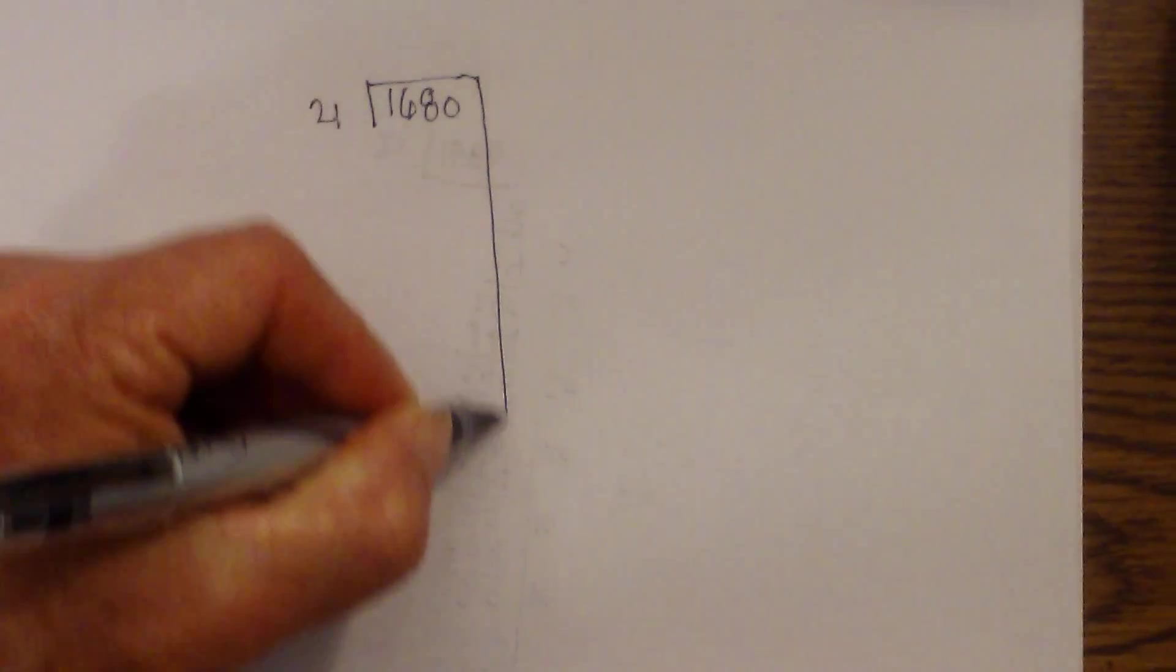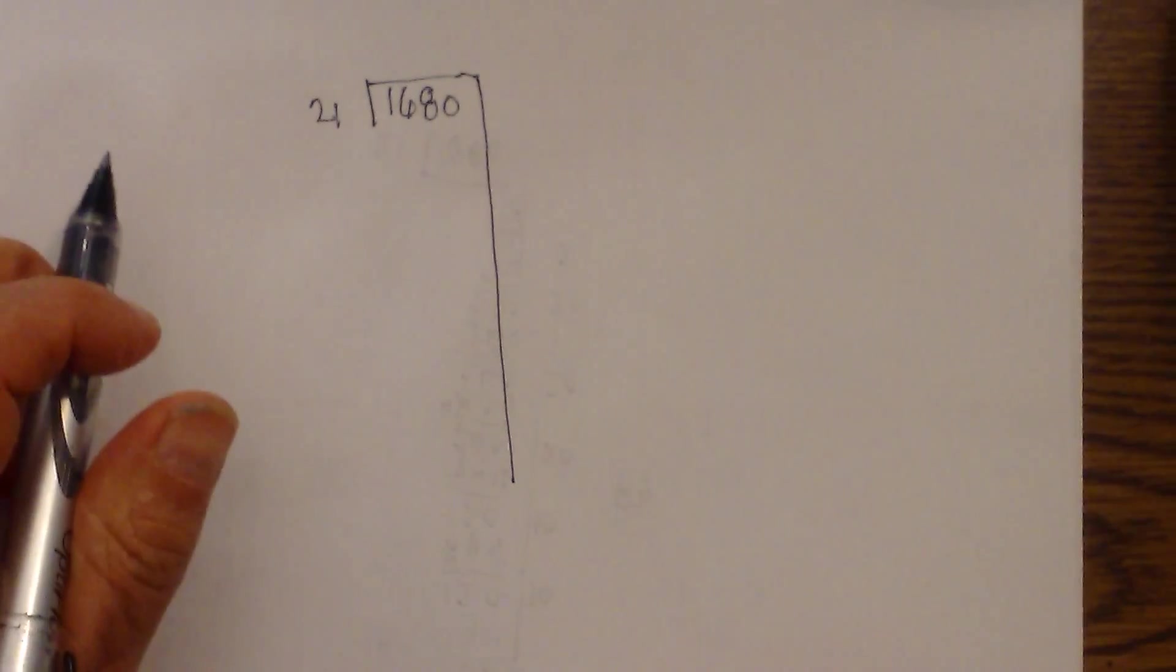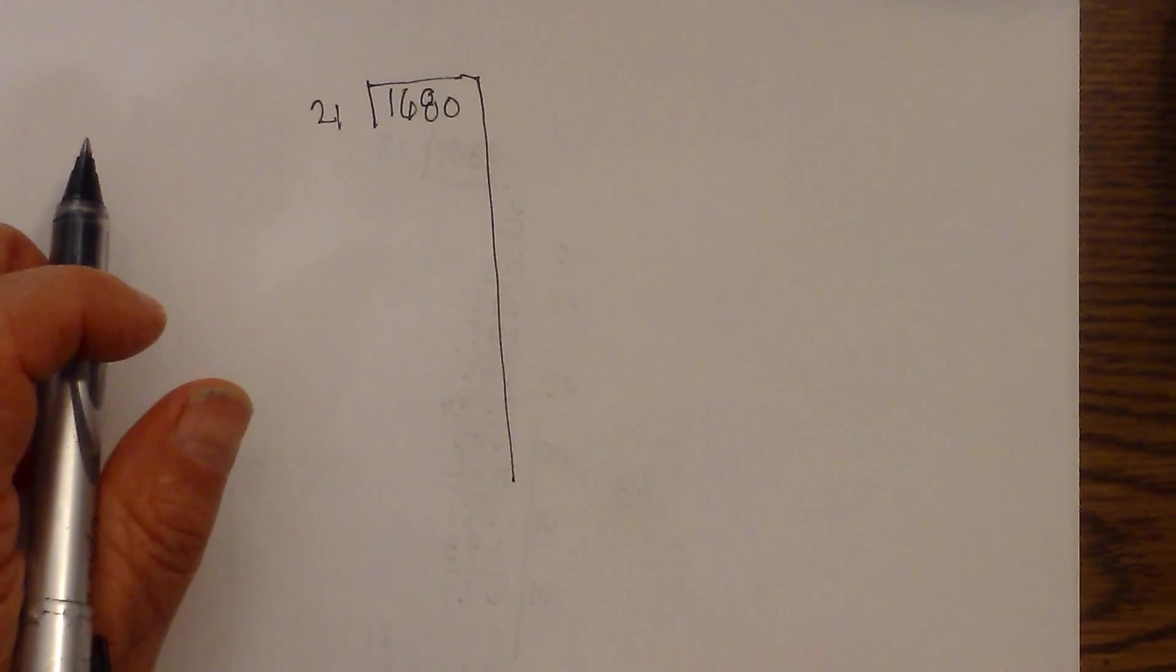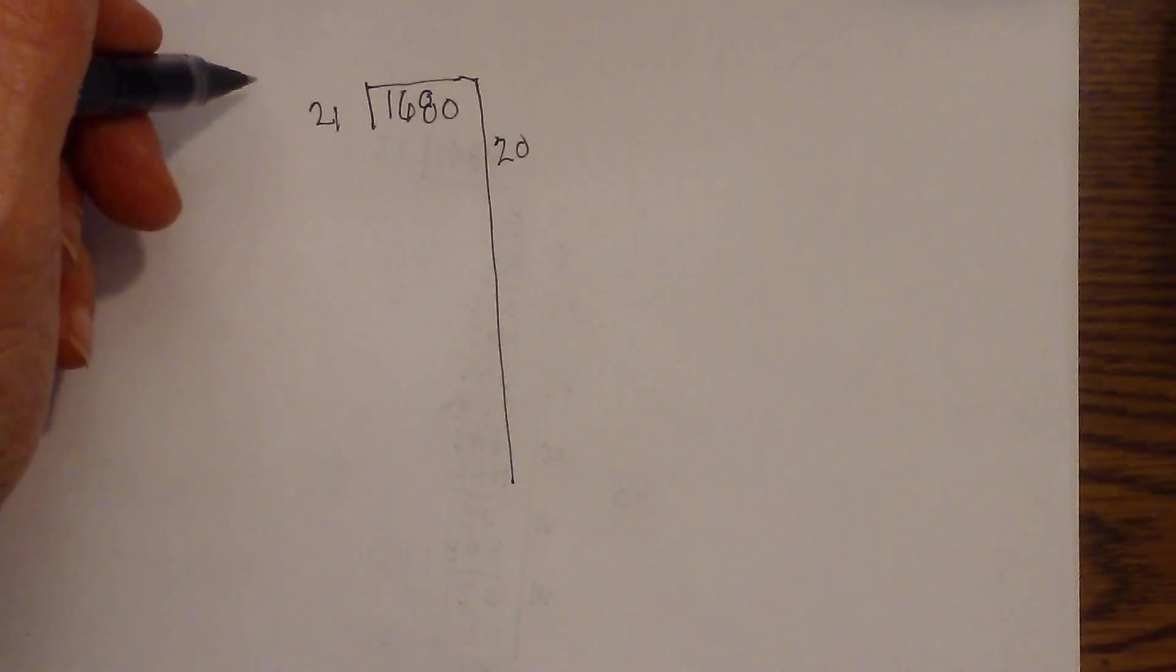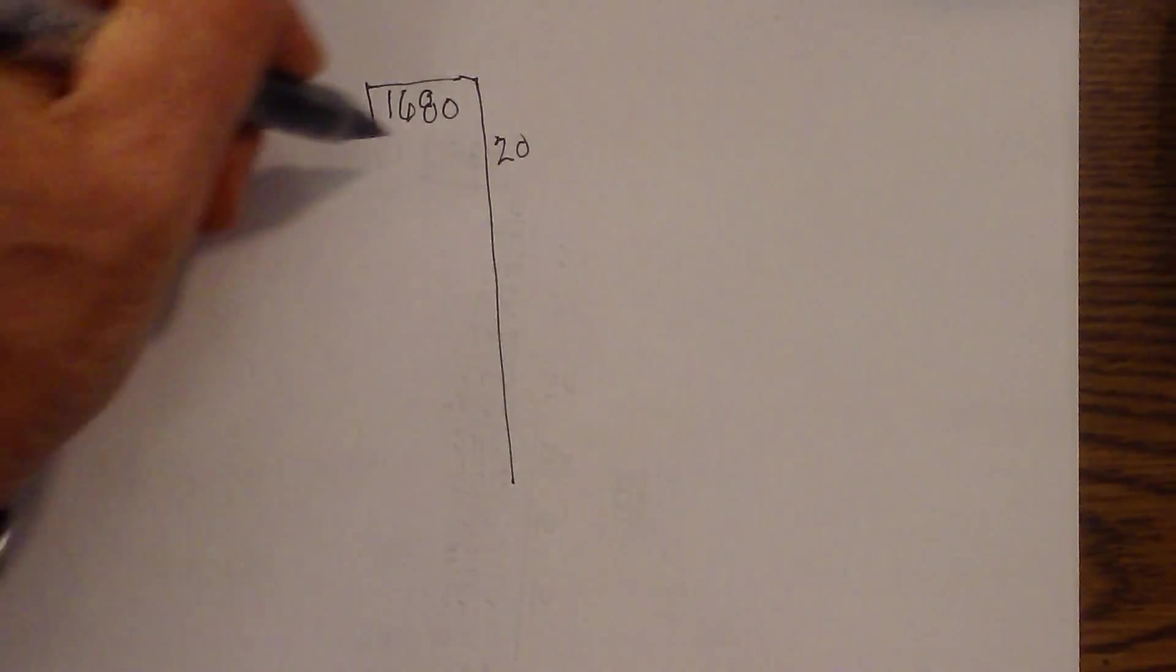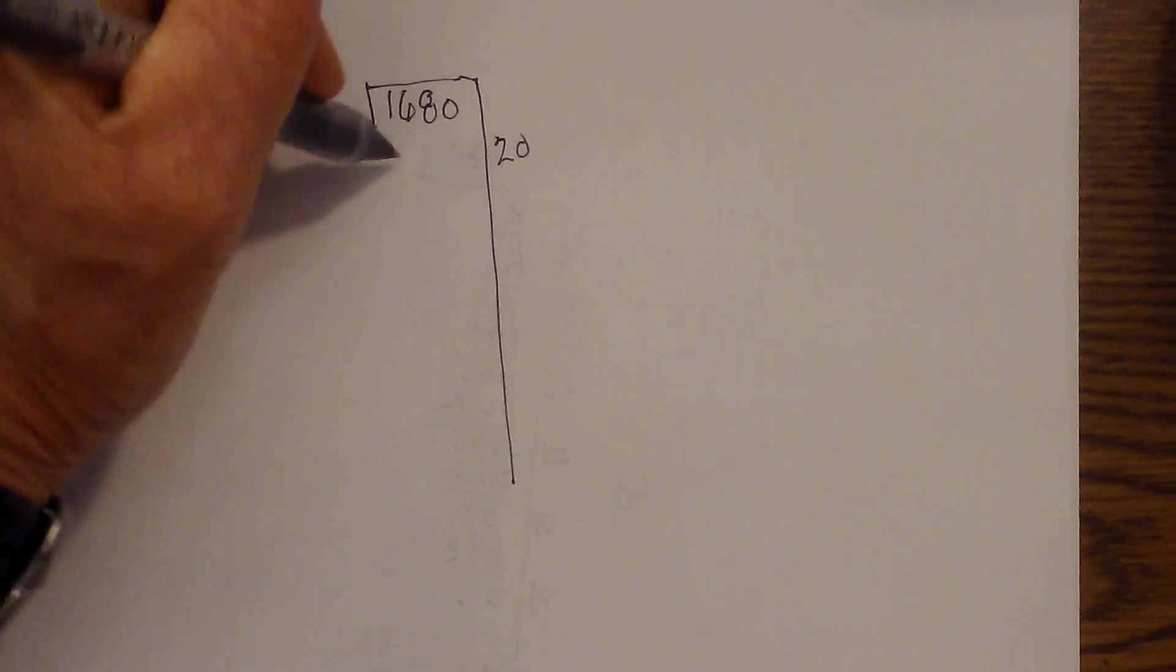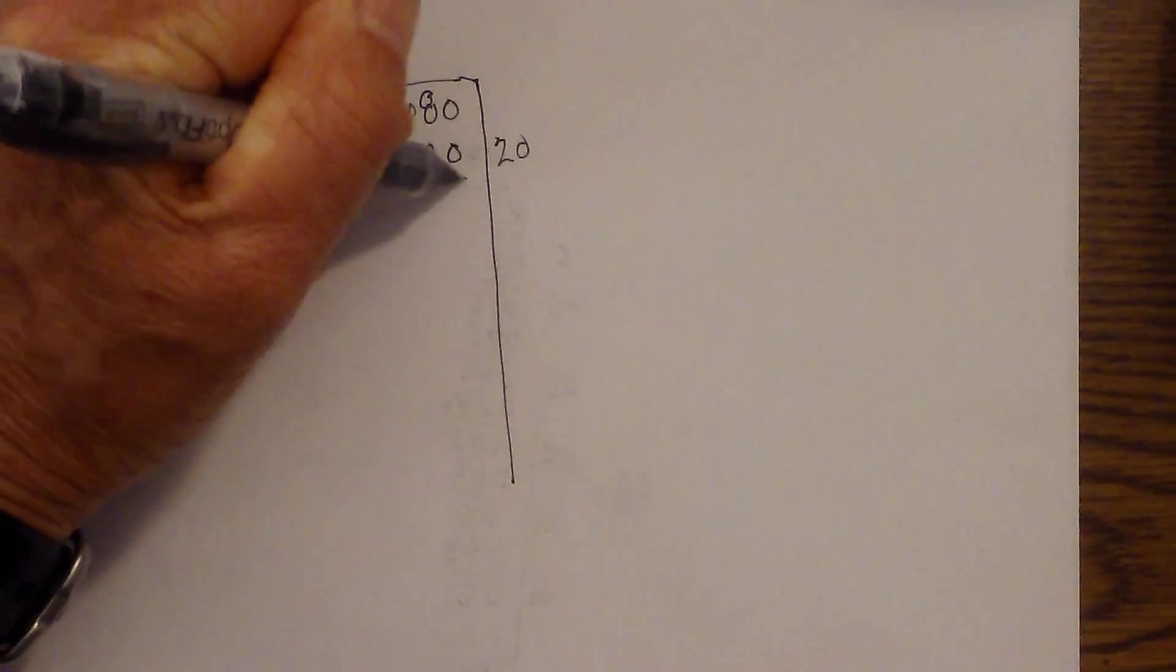And so now let's go with 1680 divided by 21. I'm going to draw a line. And let's see what 21 goes into 1680. I'm just going to go ahead and go with 20. And I know 20 times 21 is 21 doubled is 42. So that would be 420.